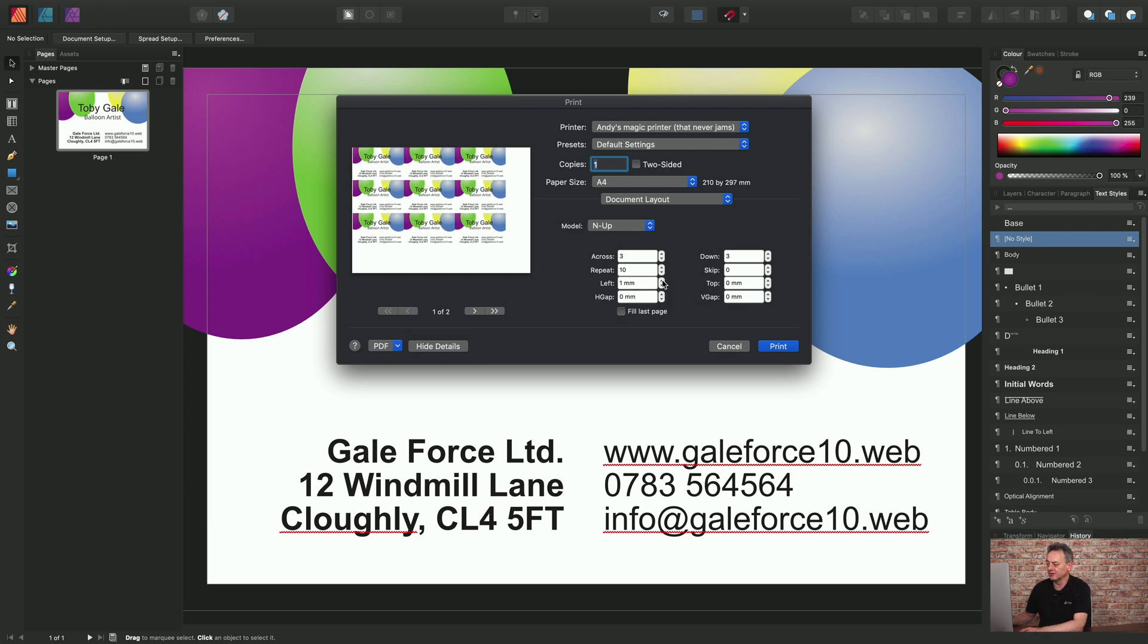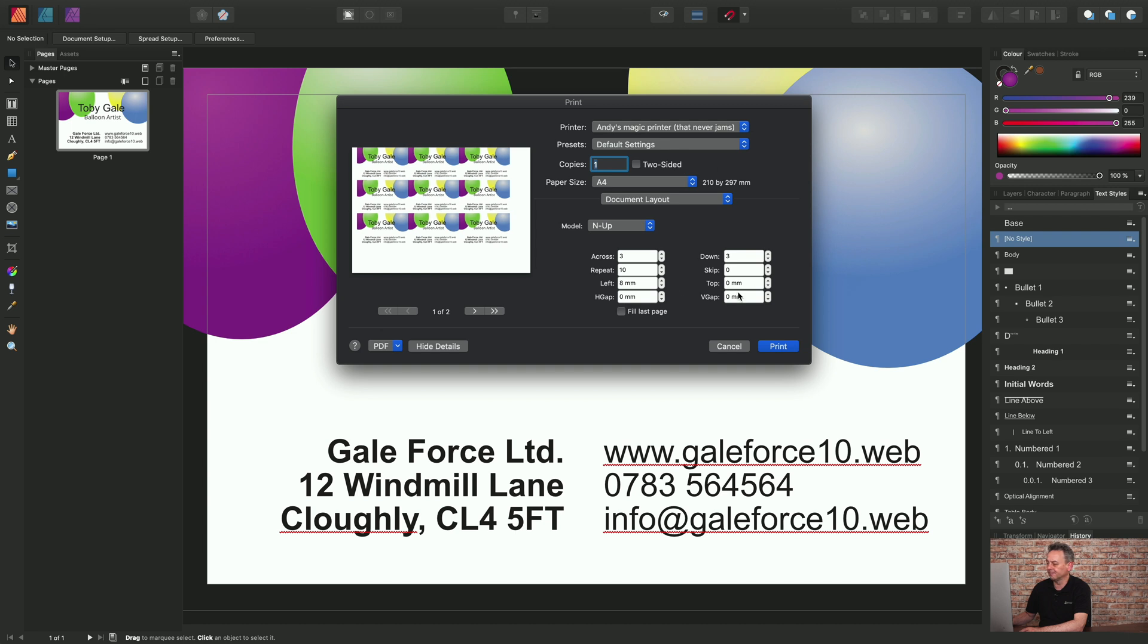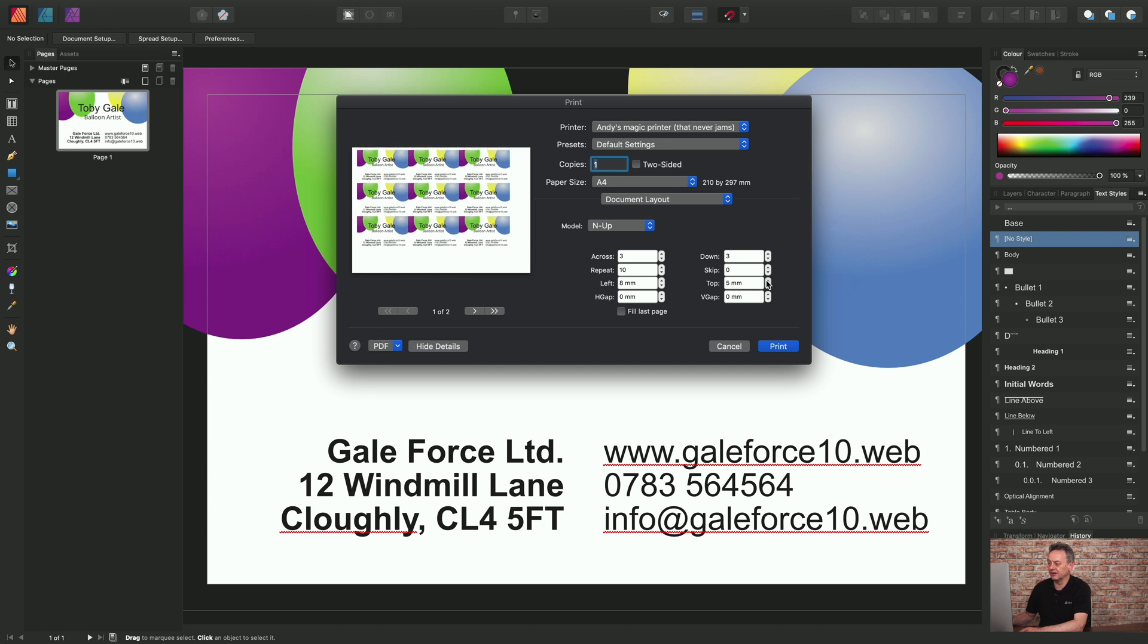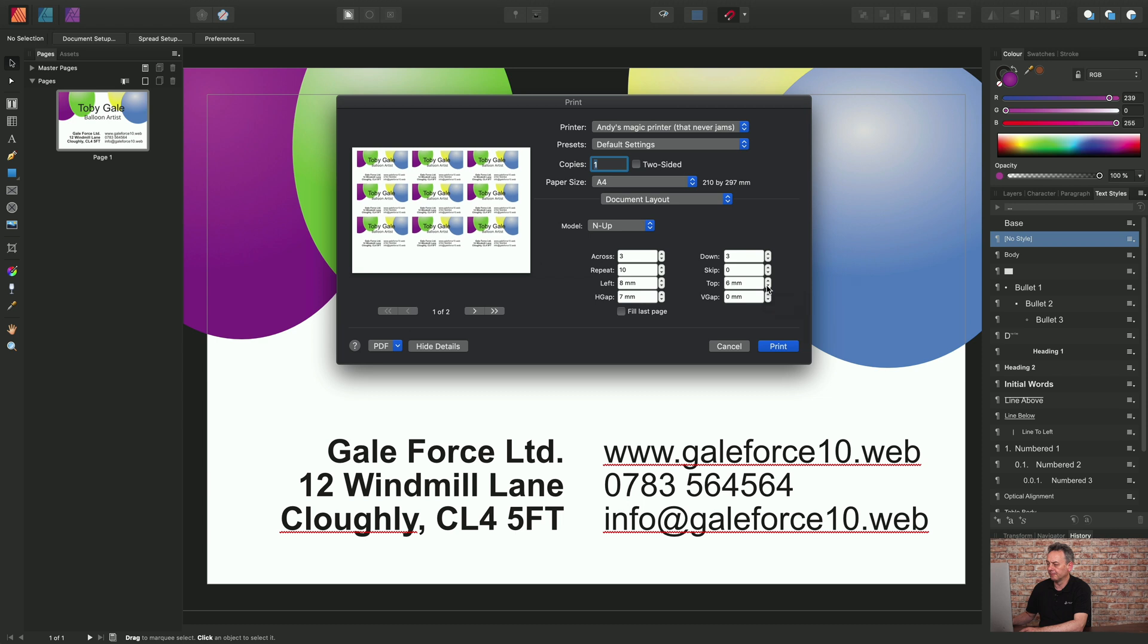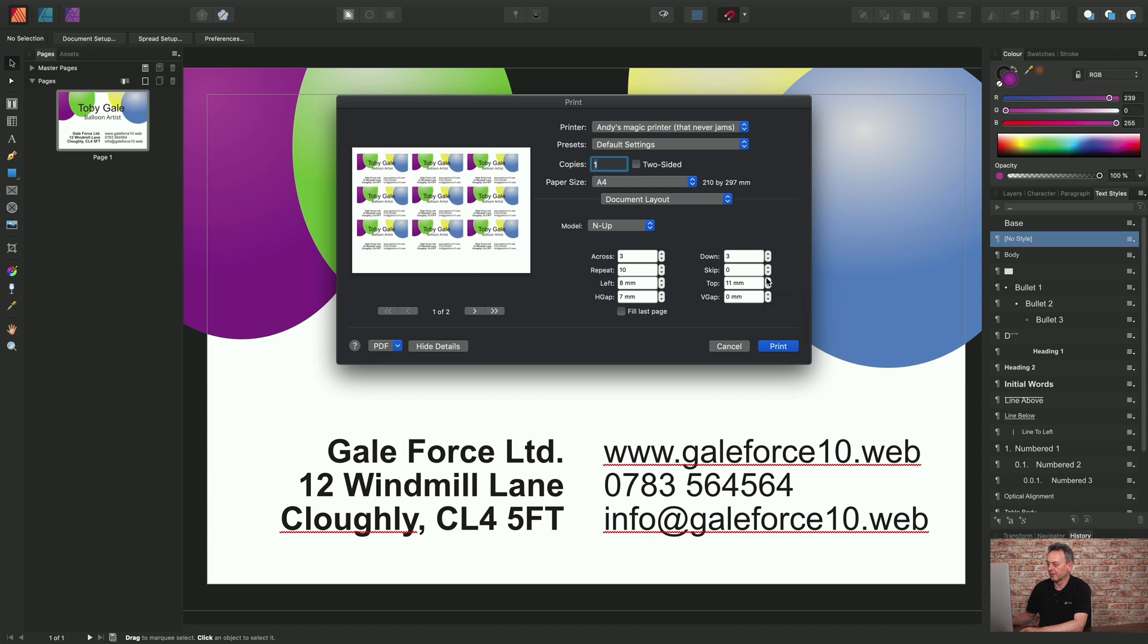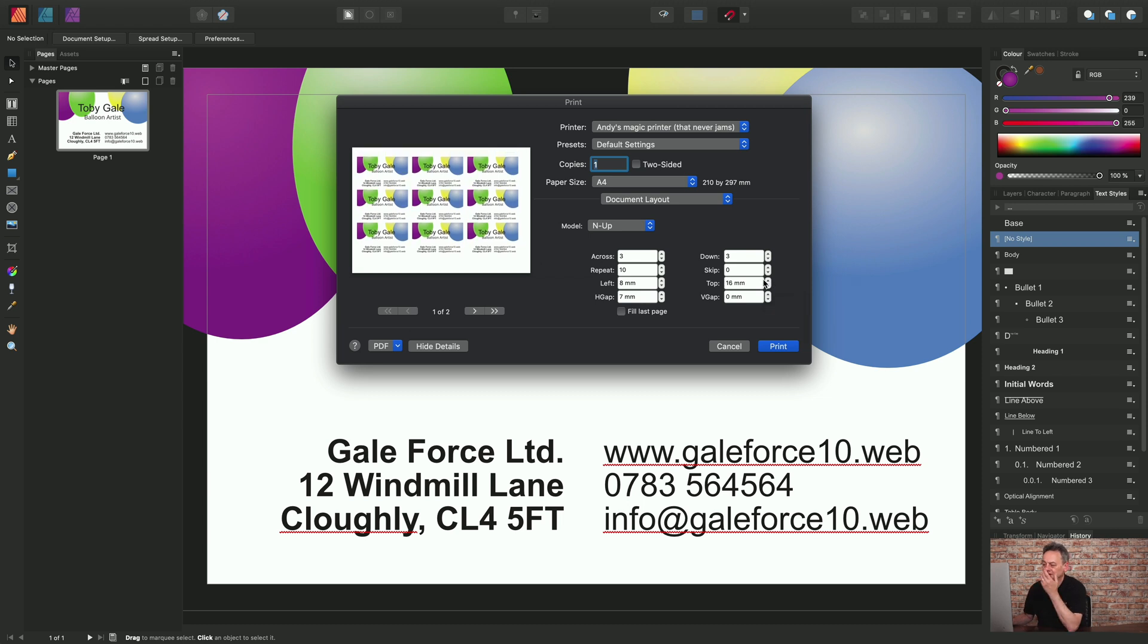So if I just move this in a little bit and the top down a little bit, and I can also increase the gap there as well. So that's an example of NUP gang printing. So I would normally click print but I'll click cancel for the moment.